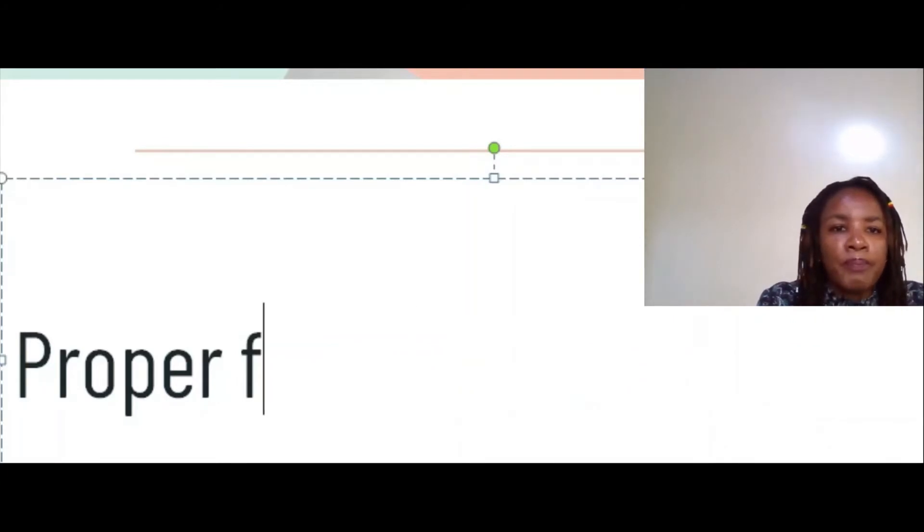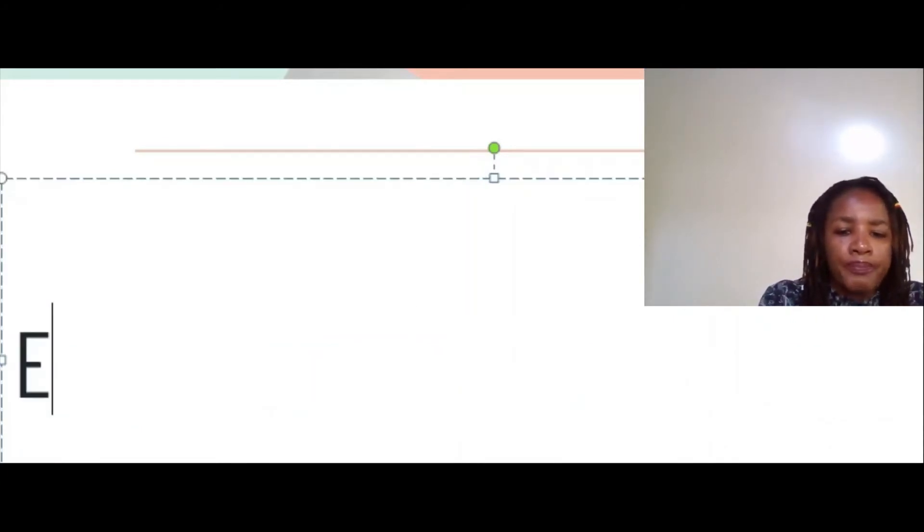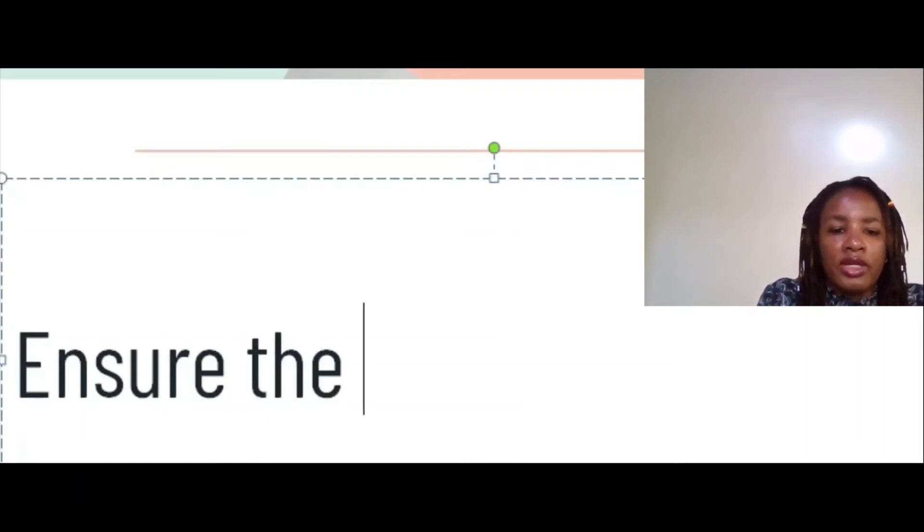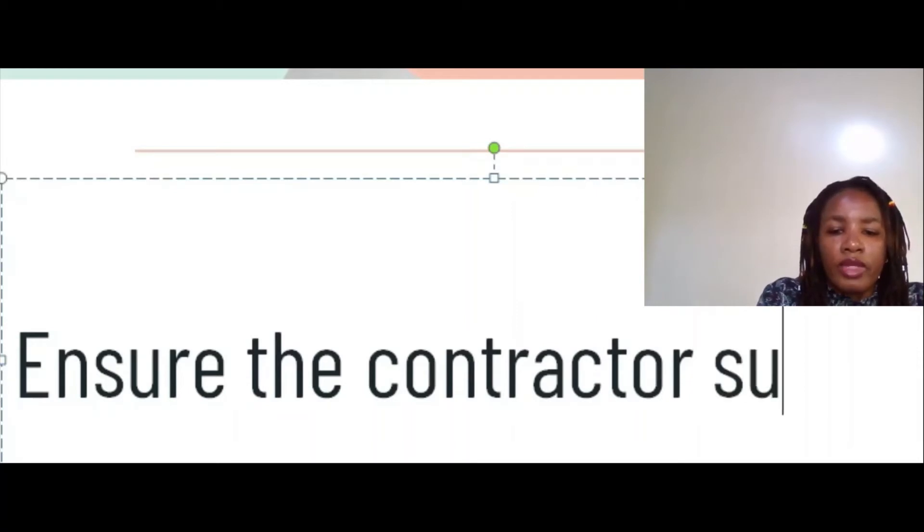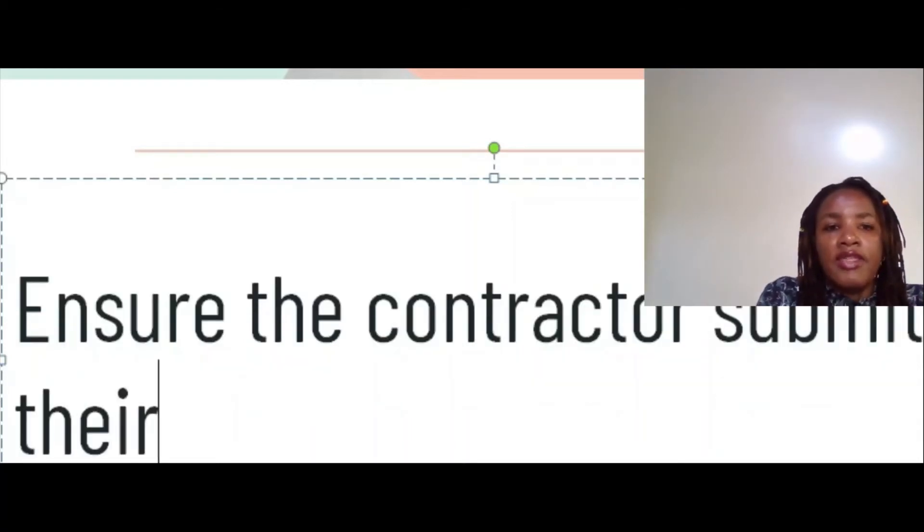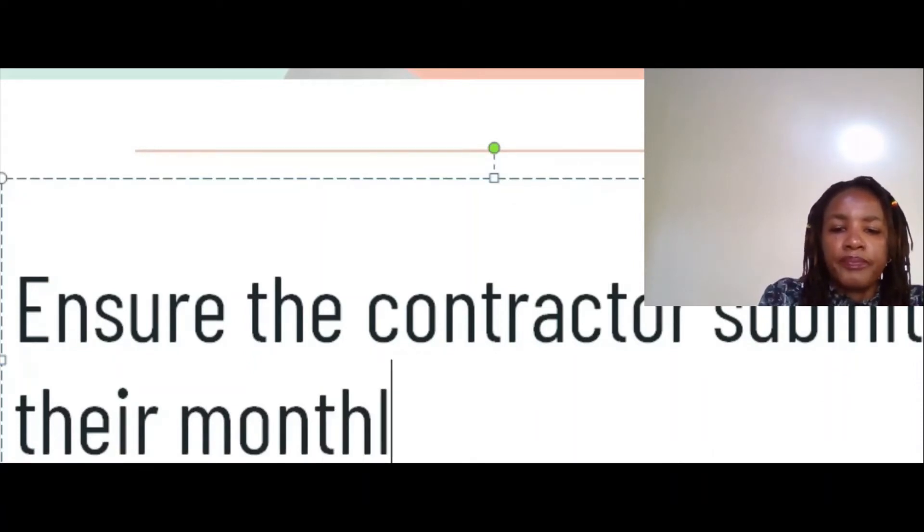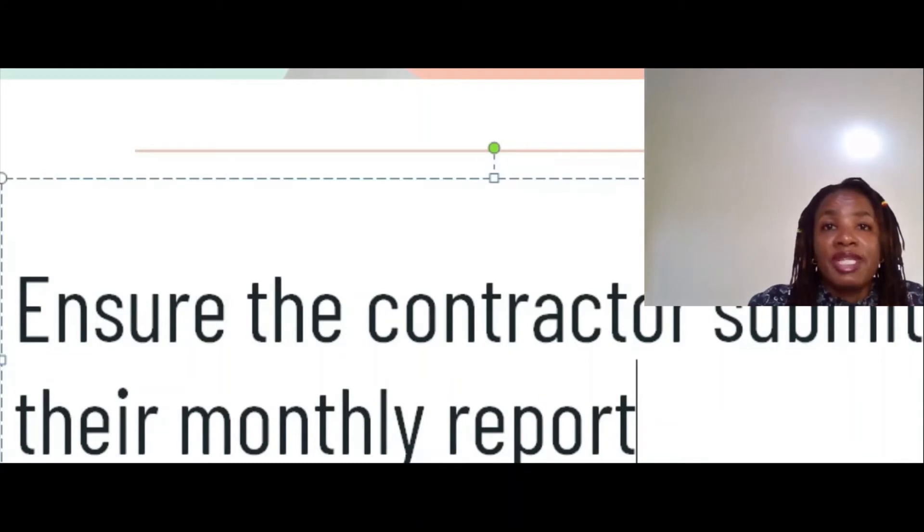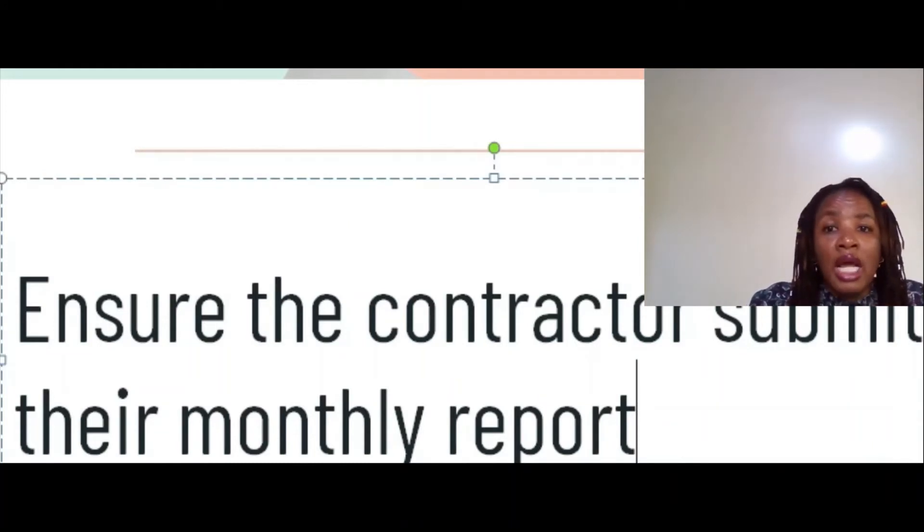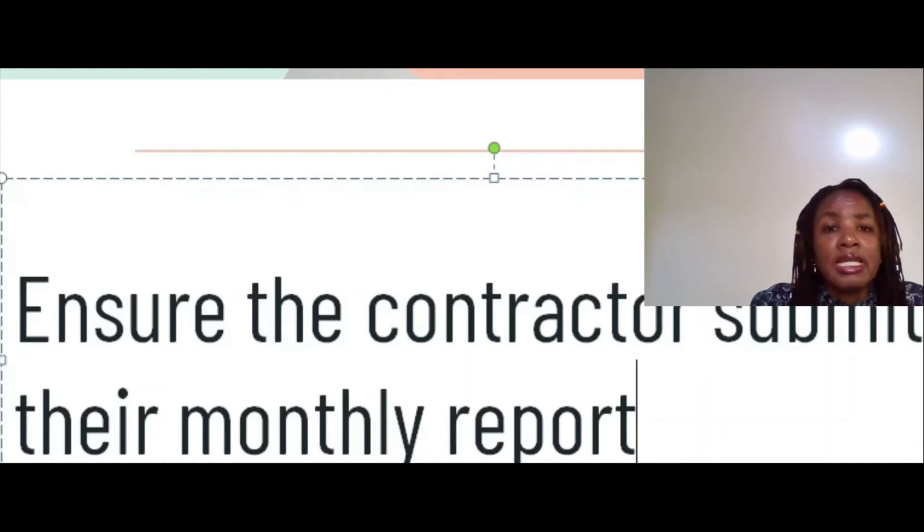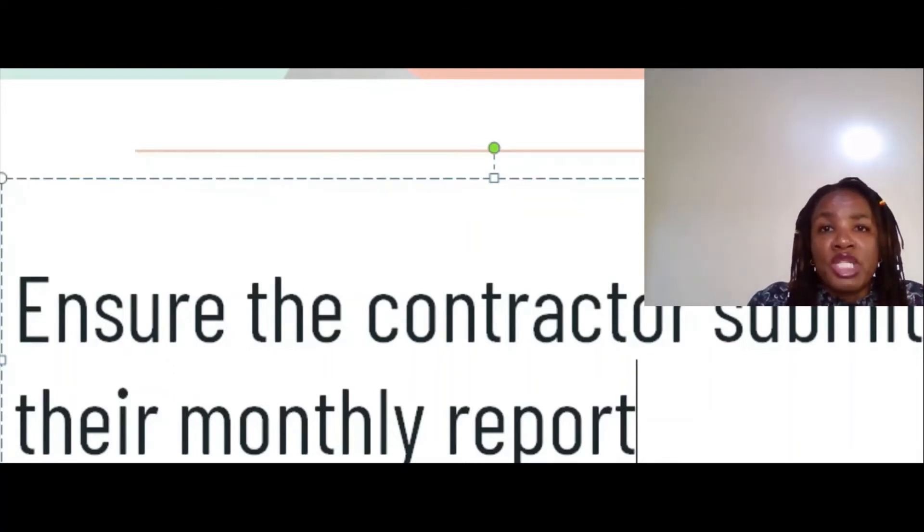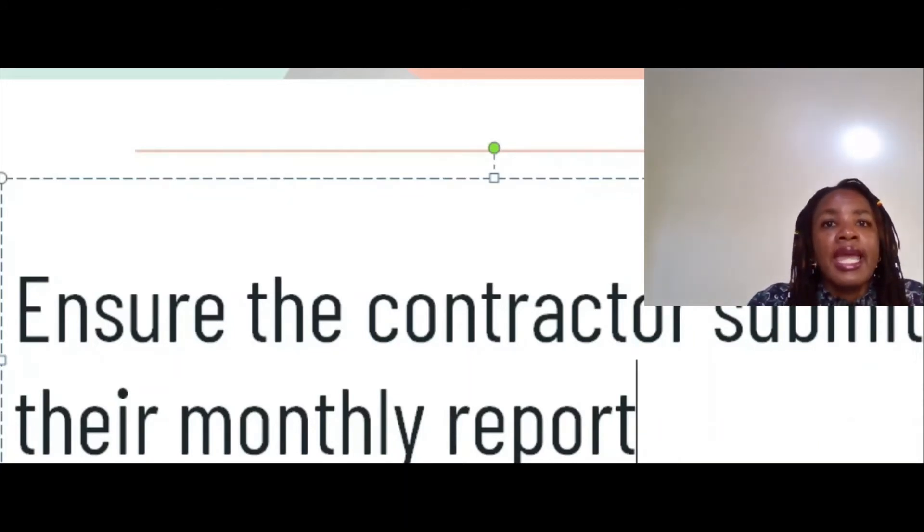You also need to ensure the contractor submits their monthly report. The contractor does a monthly report which just states what work he has done, what the hitches were, the delays, causes for the delays, what help he needs, what payments he received, a program of works compared to actual progress on site, things like that. You have to make sure the contractor submits that on time. You go through it and then you submit it to the client for their own information.